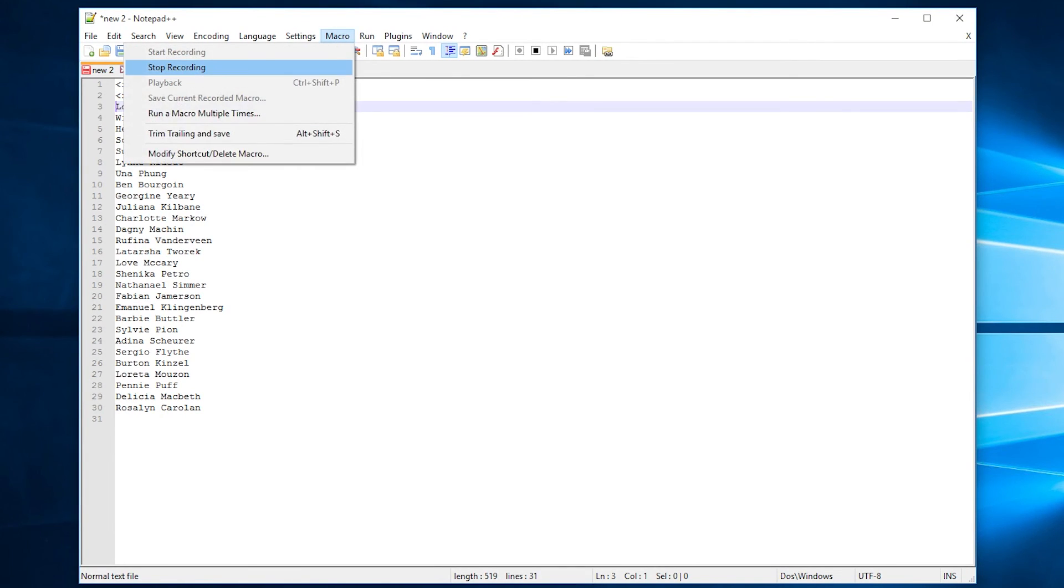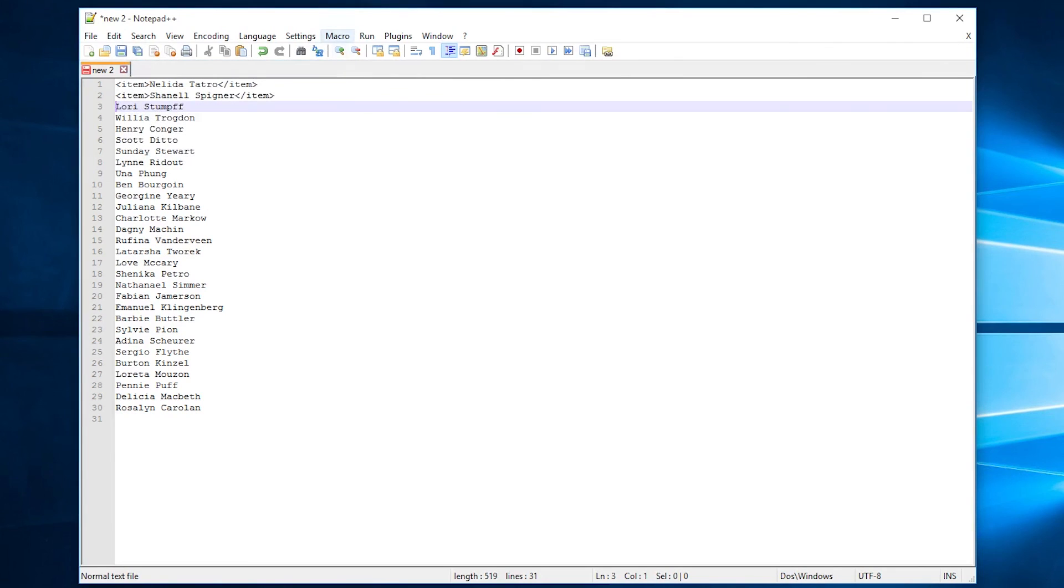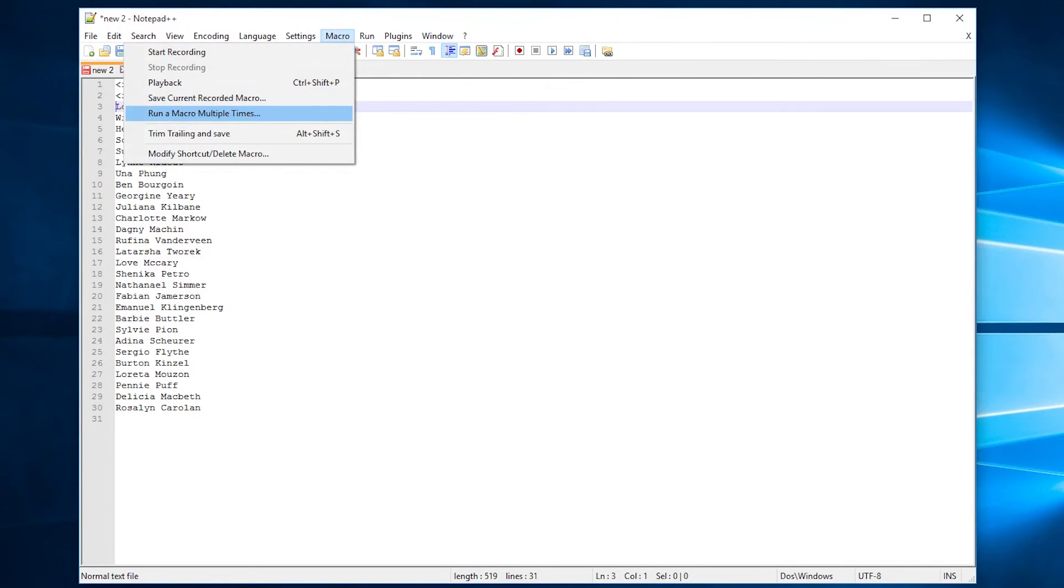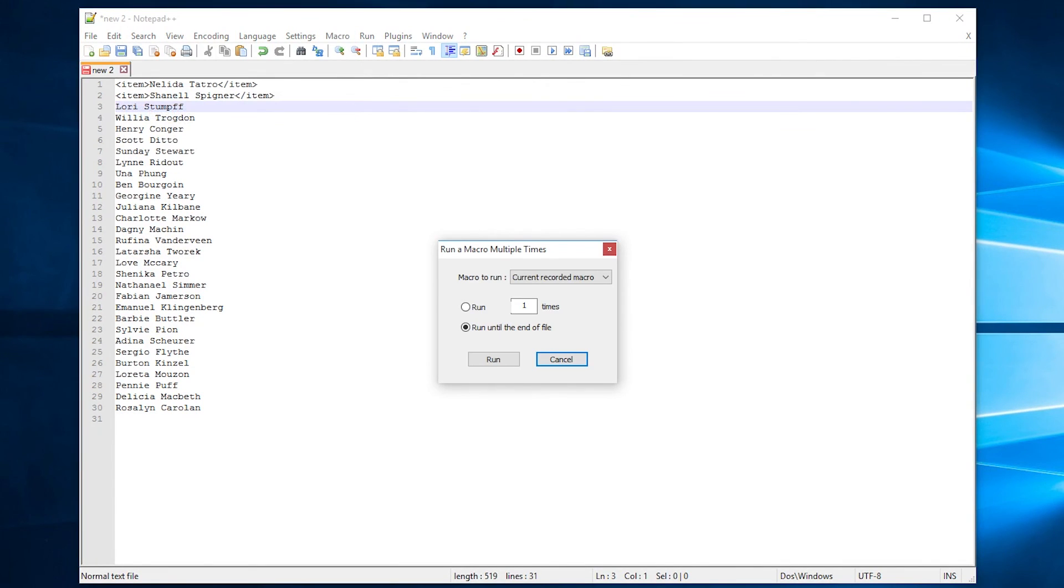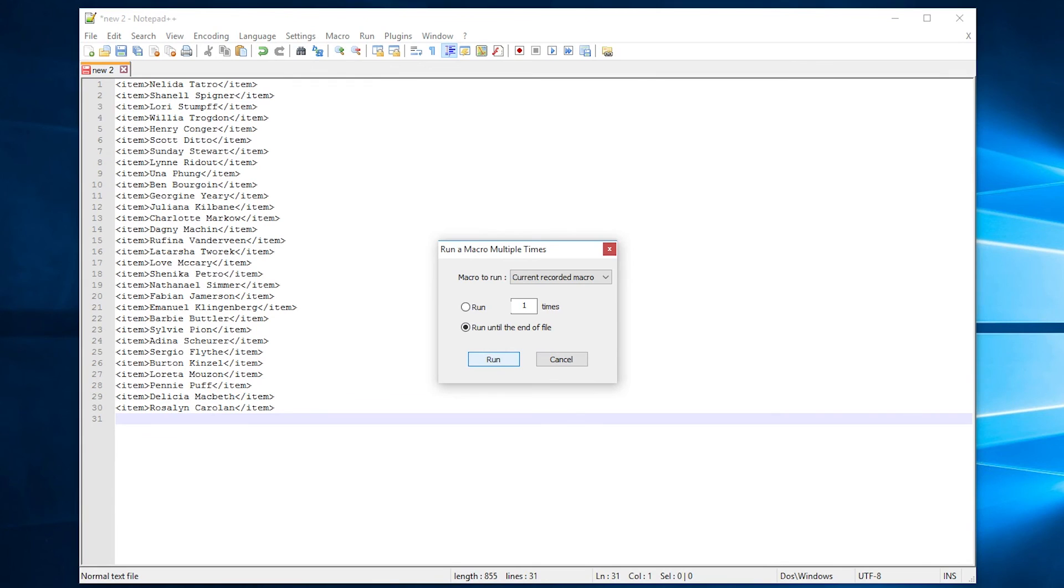So we can go to macro, stop recording, macro, run a macro multiple times, run until the end of the file, and bam! We have a list of names that have been put in the item structure.